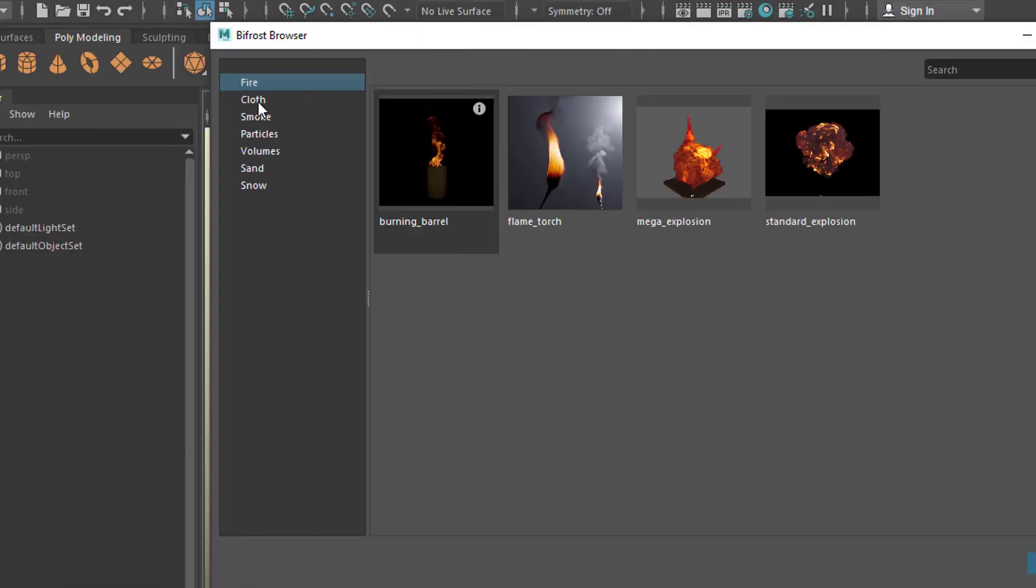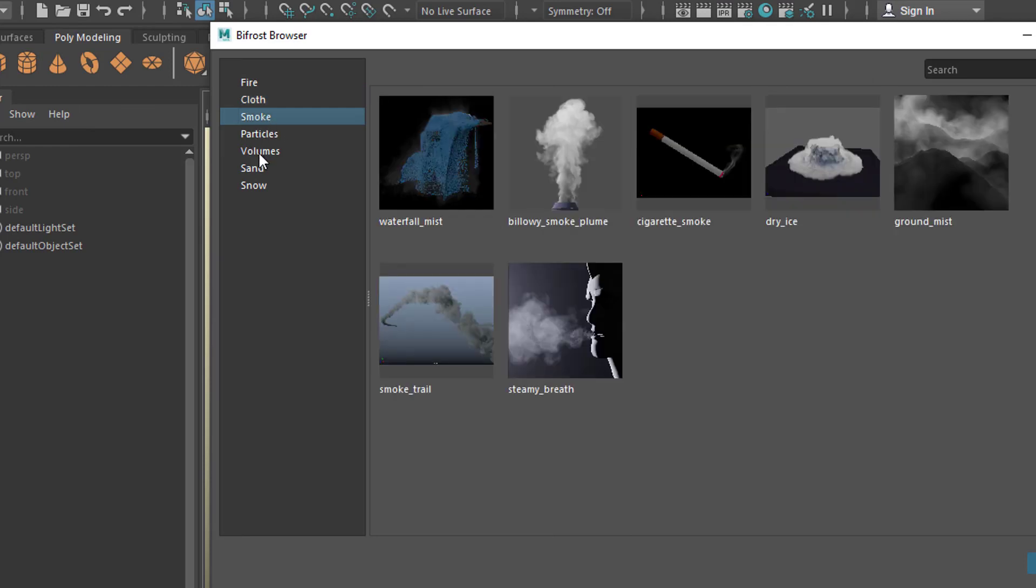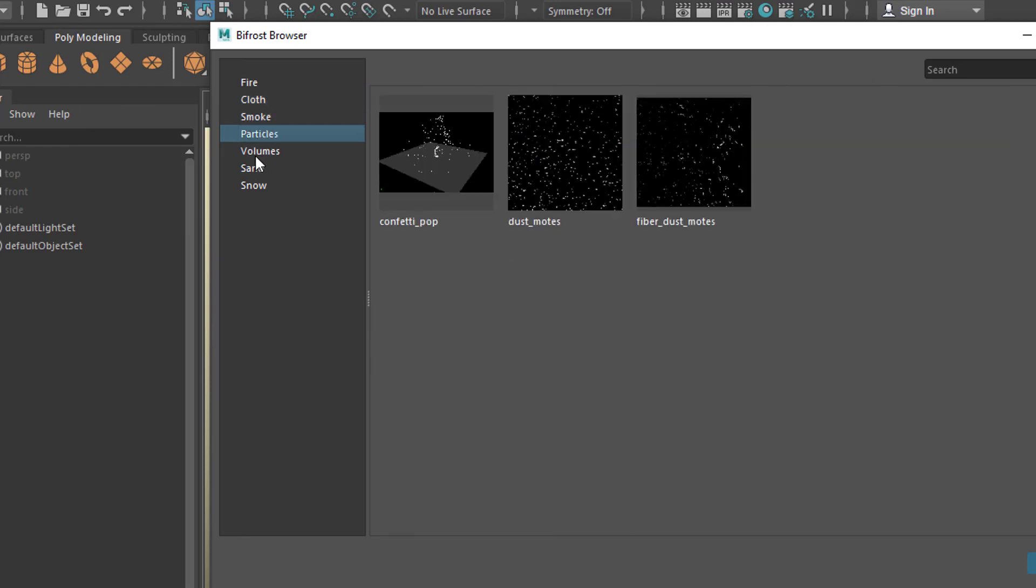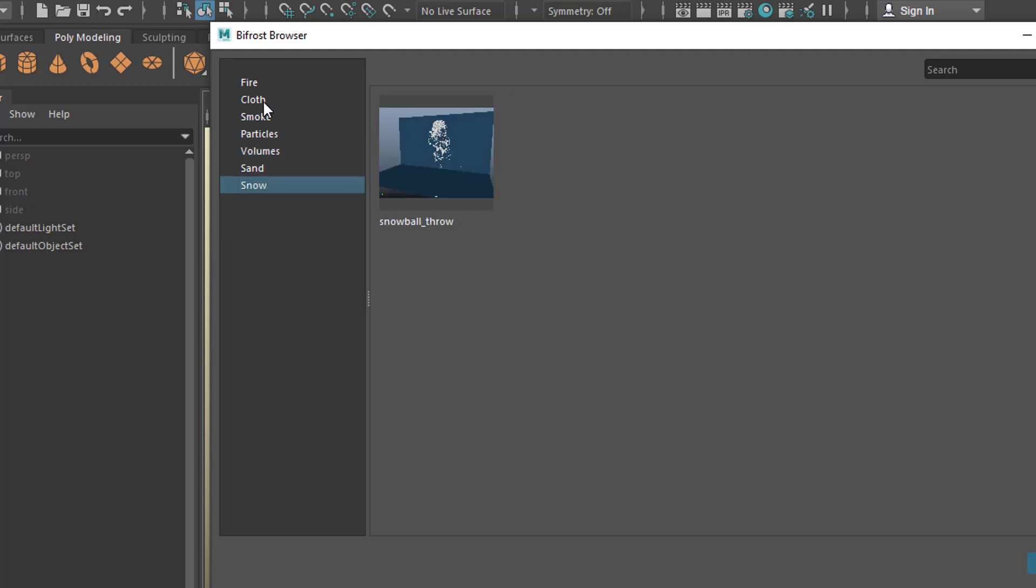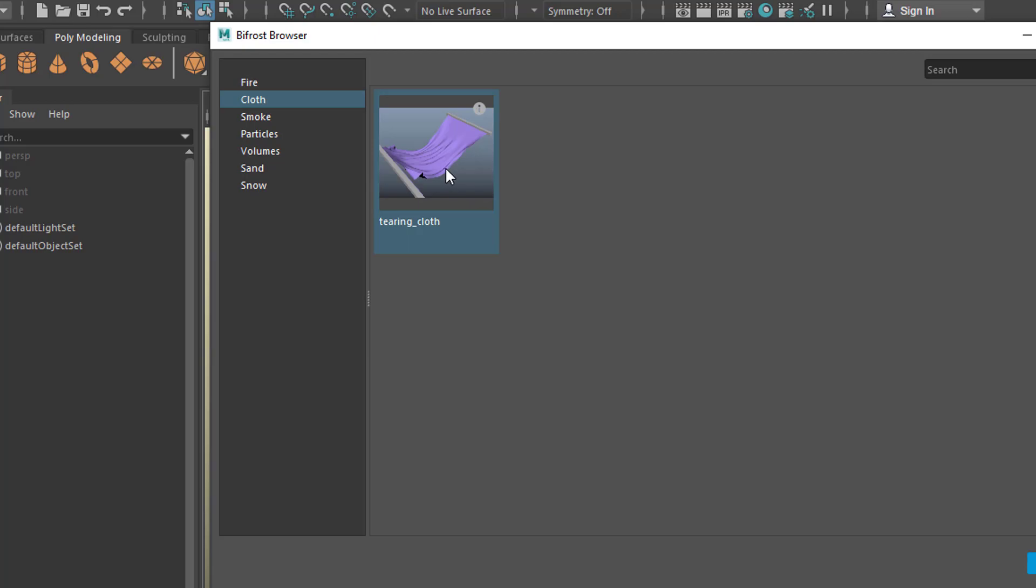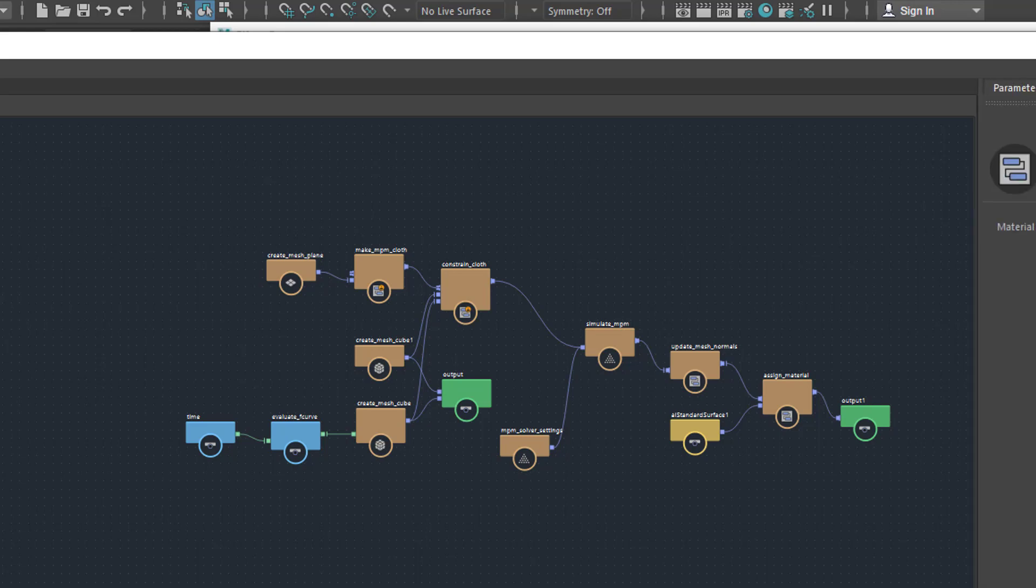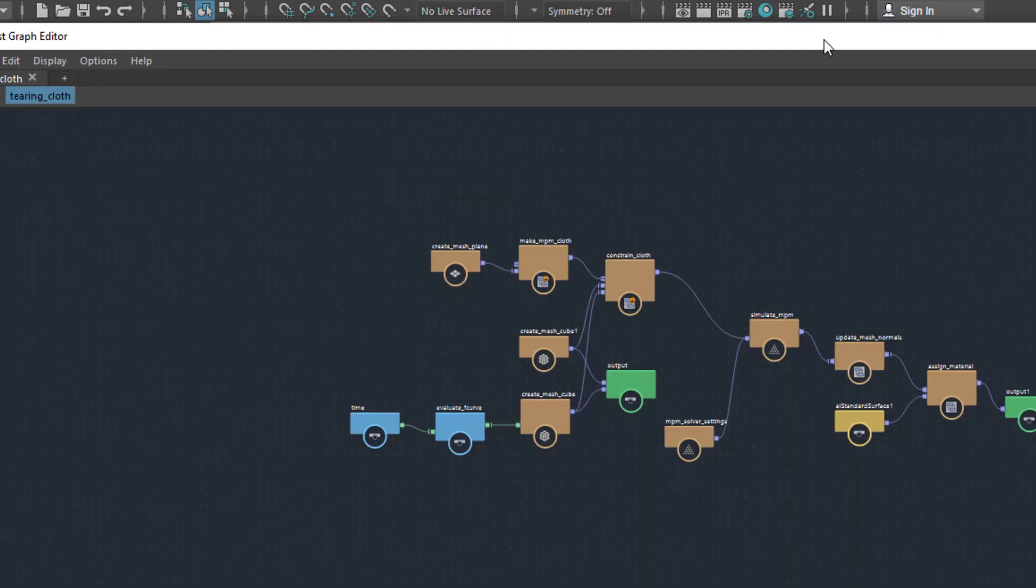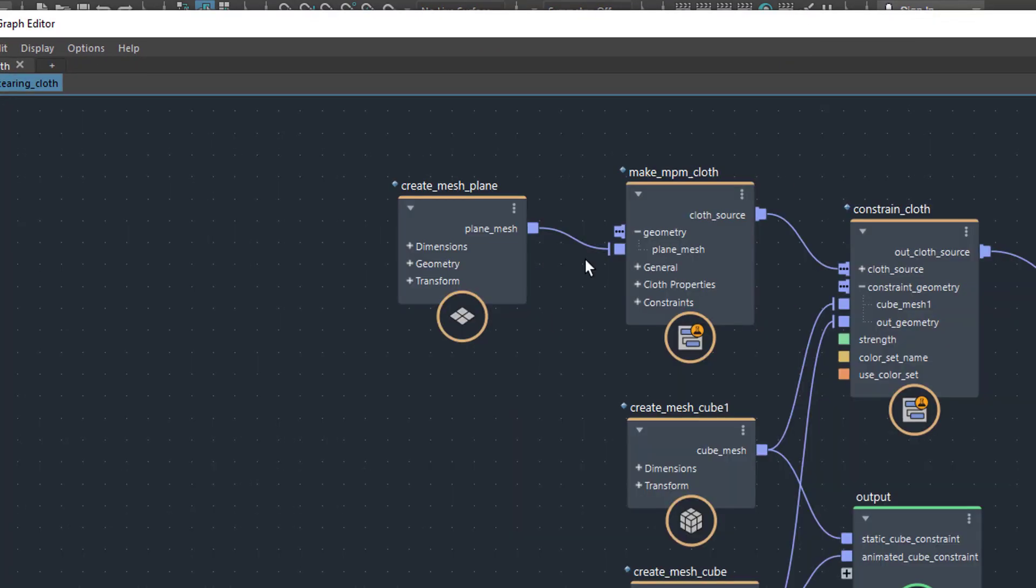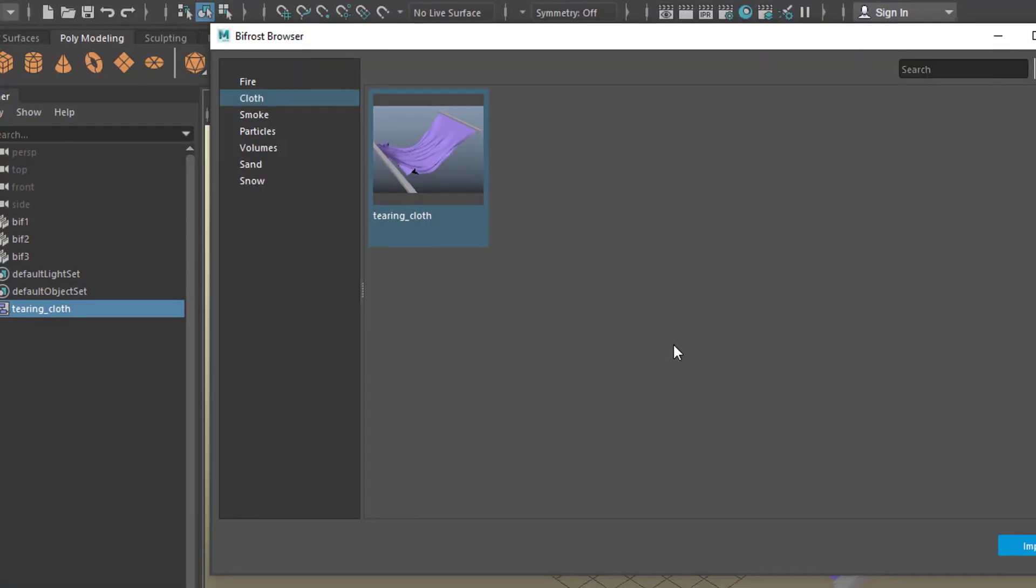But how about cloth? When we double click it, we see this impressive window here and it takes a while actually to load. Obviously it creates a mesh plane for the cloth and it's here in the scene.